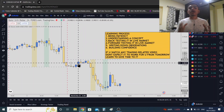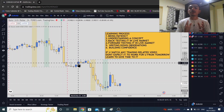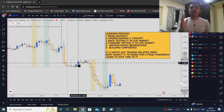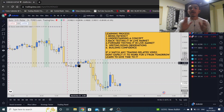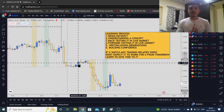Give yourself two months. I'm promising you guys — give yourself two months, and in two months you will become the best trader you have ever imagined. The second step is understanding concepts.